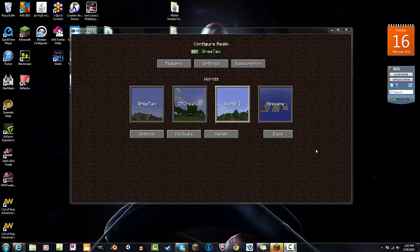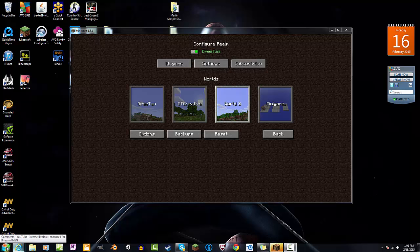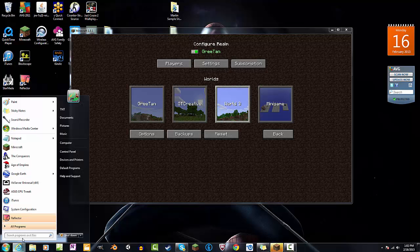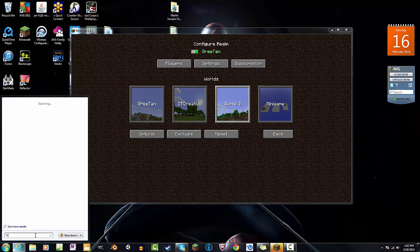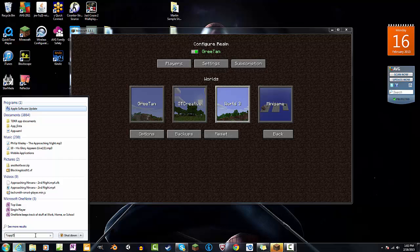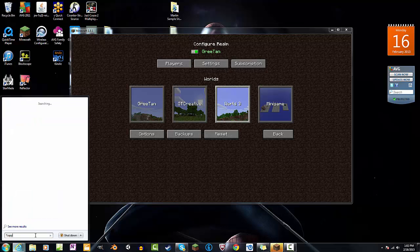So first things first, I'm going to show you how to get to your .minecraft folder and this is how you do it. So you do search, you do percent app data percent.